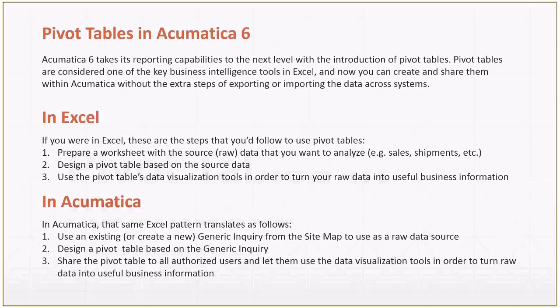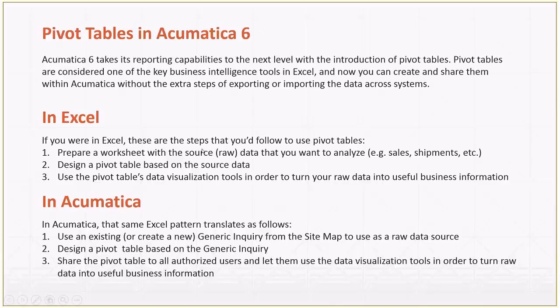So in Excel, if you were in Excel, normally what you do is step one: you prepare a worksheet with the source, let's call it the raw data, that you want to analyze. You got to have your table ready, your columns, you got to have the right names, right? And you got to know that the data that you want to study is correct, it is valid data. For example, you could have tables for sales, shipments, or any kind of financial information.